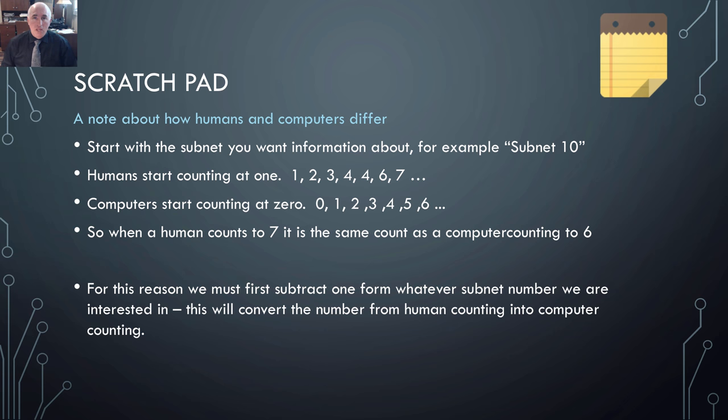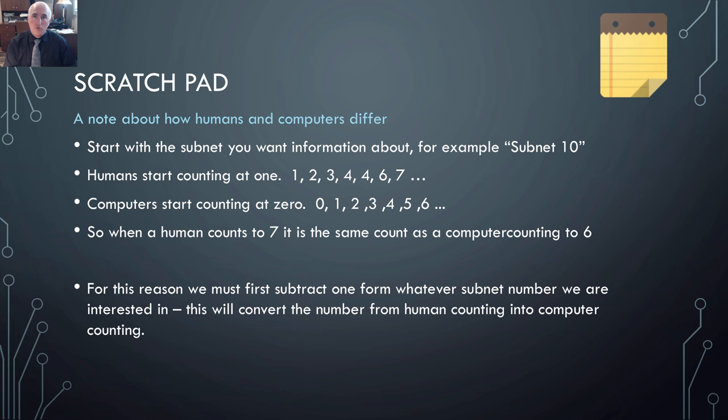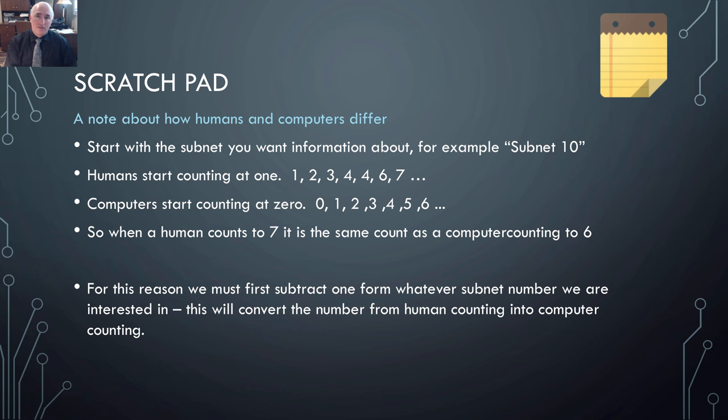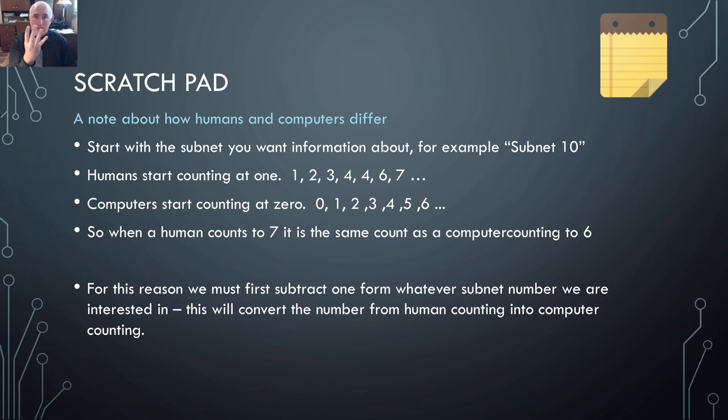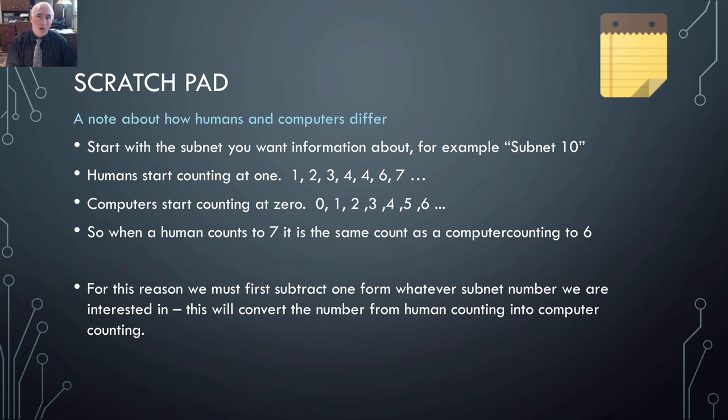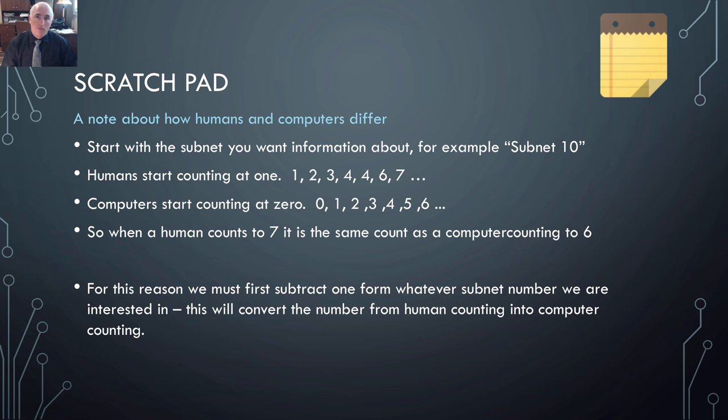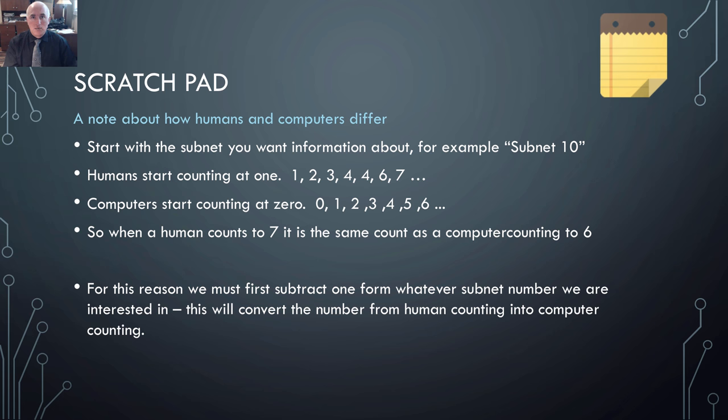Scratchpad. Let's talk for a moment about how human beings count versus how computers count. A human with four apples on the table would identify them as Apple 1, 2, 3, 4. A computer looking at the four apples on the table would identify them as 0, 1, 2, 3. Notice that there's still four apples identified, but the apple that the computer points to as Apple 3 is actually the apple the human is pointing to as Apple 4.